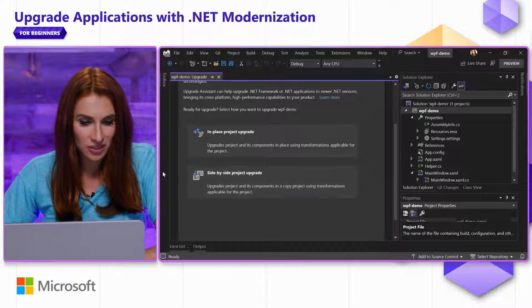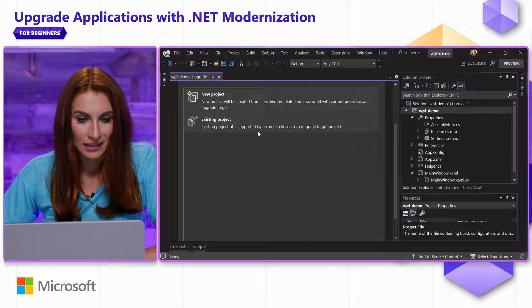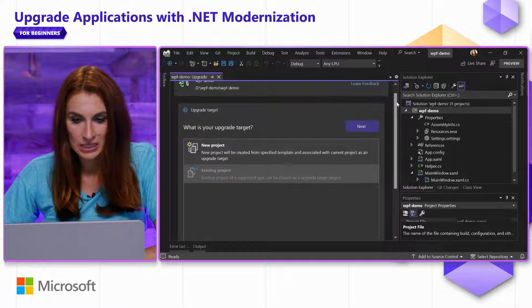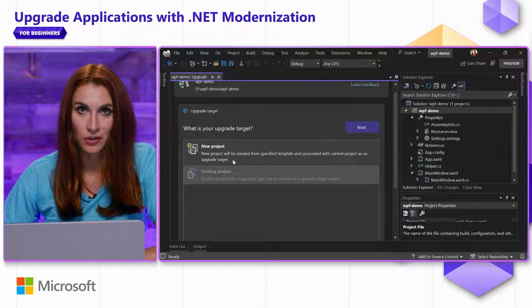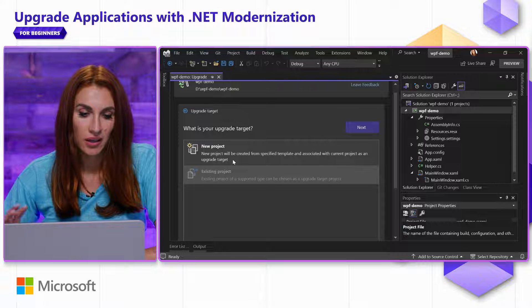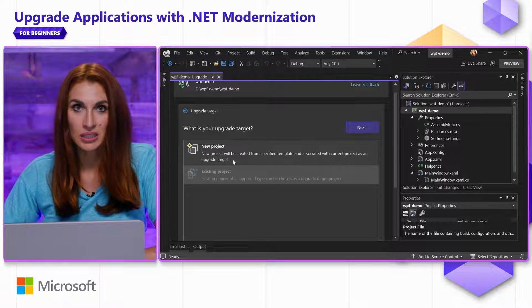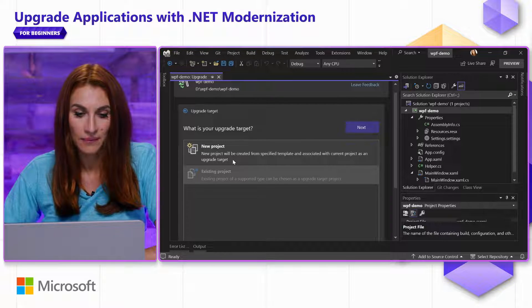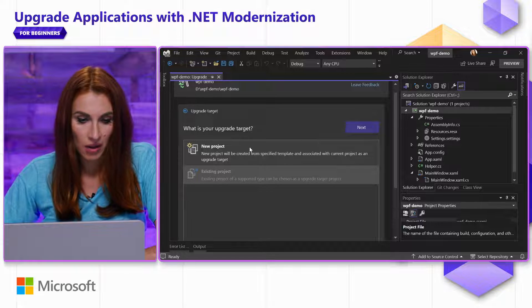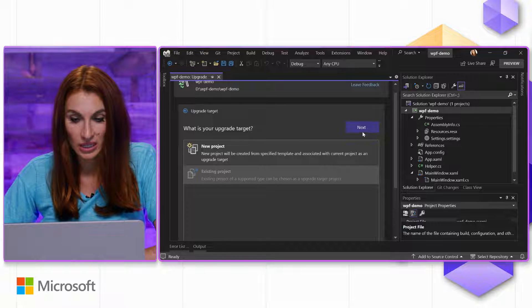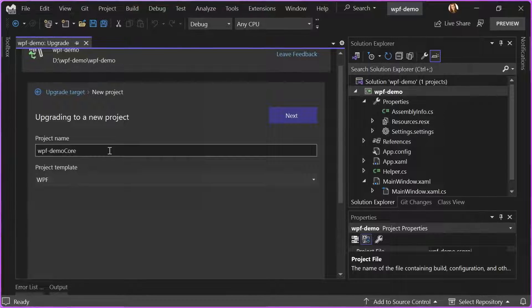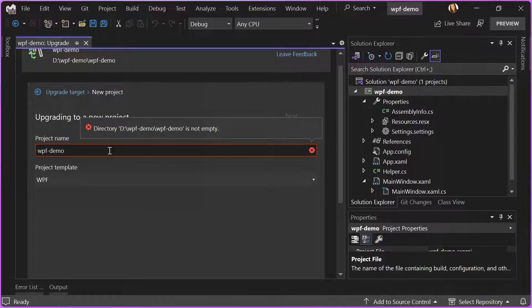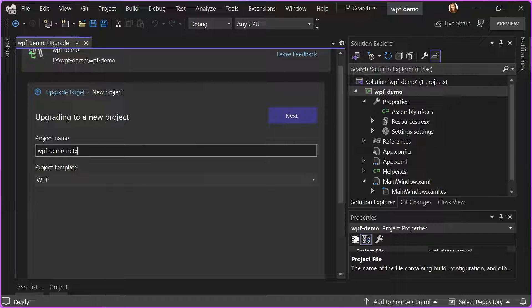I'm going to choose side-by-side, and the next question I'm getting from Upgrade Assistant is if I want to create a new project for my upgrade, or do I already have an existing project in which I would like to upgrade. I don't have any other projects, so I asked Upgrade Assistant to create a new project for me. I'm going to specify the name. Let's do DemoNet8.